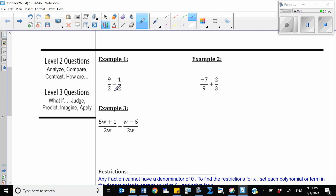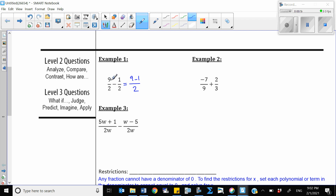We want to add and subtract rational numbers. We need to keep in mind that when adding or subtracting rational numbers, we need to have the same denominators — like 9 over 2 minus 1 over 2. Since the denominators are the same, we write one fraction: the denominator stays 2, and the numerator is 9 minus 1, which gives 8 over 2, which simplifies to 4.